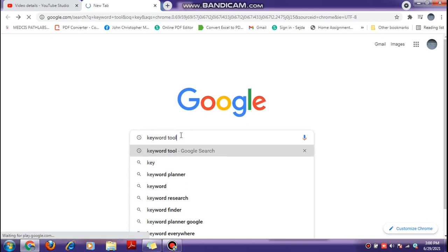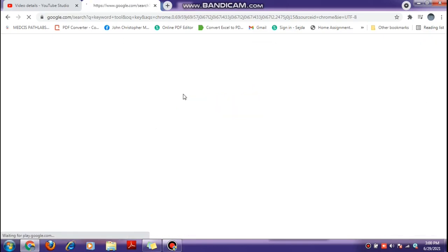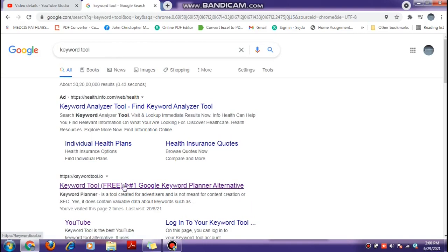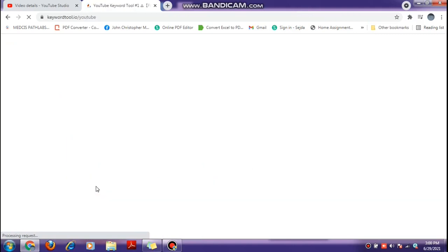We will type it. If you want to add tags, we will click the link. If you want to add tags in the description, we will click the link.